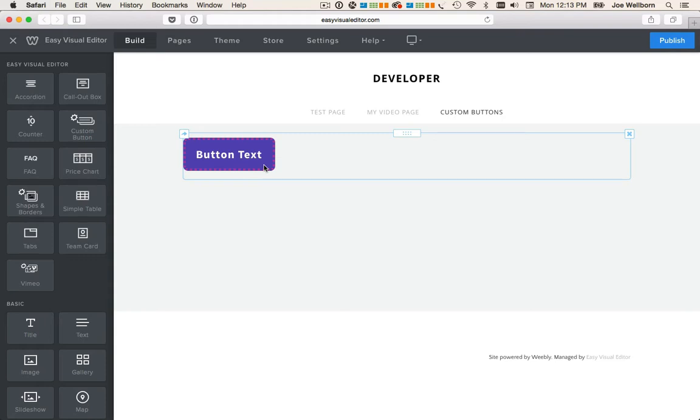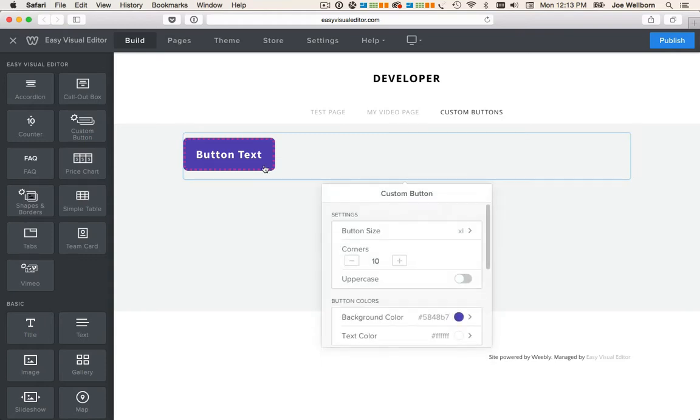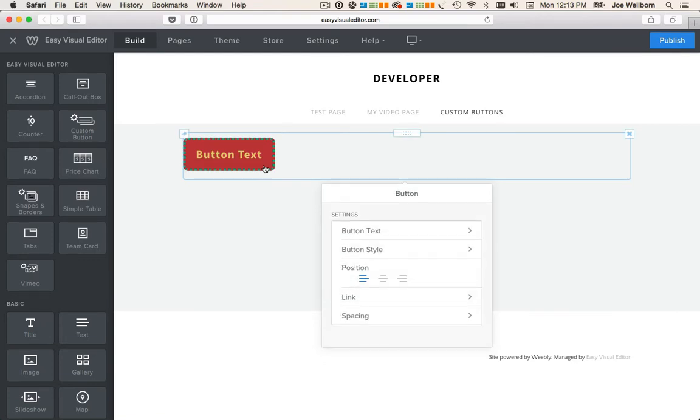If I click on the button once, I get the style controls that we just changed. If I click on it a second time, we get the native Weebly settings where we can change the button text, the style, alignment and links.